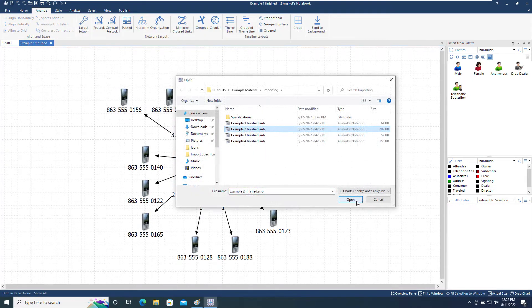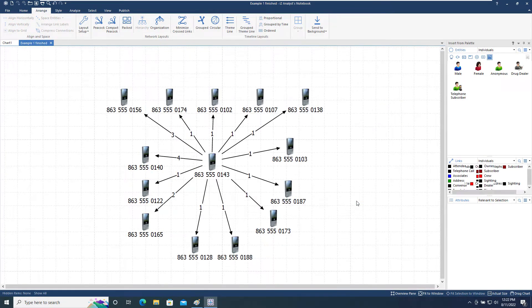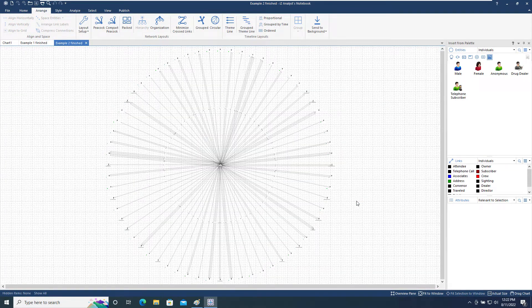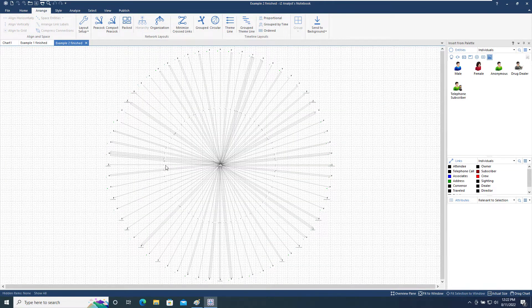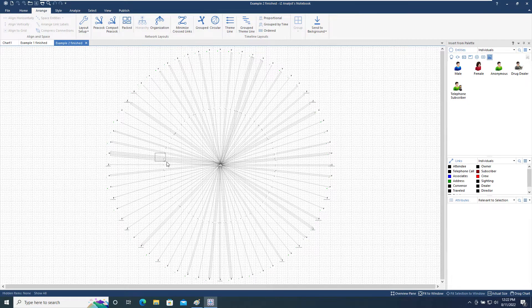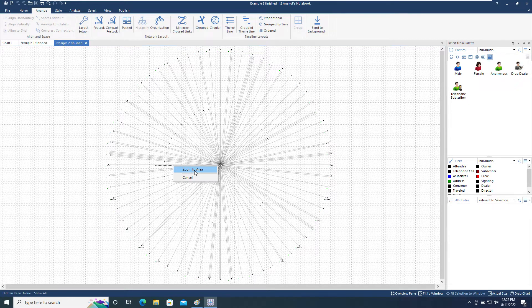We will now open the Example 2 finished chart to look at the other two options in this menu. We will zoom in on a set of connections between two entities.